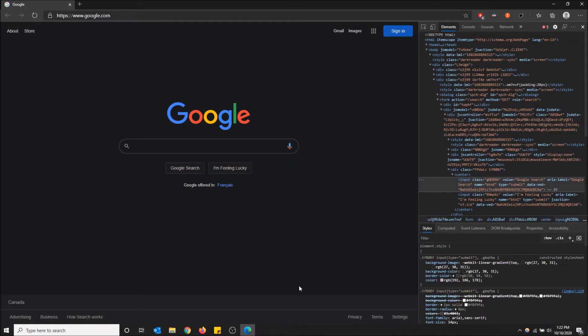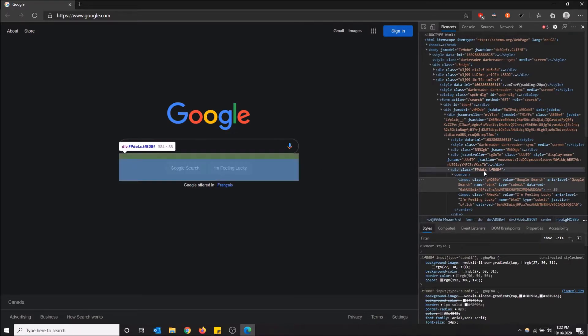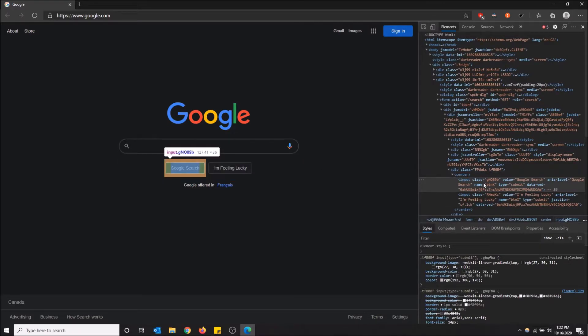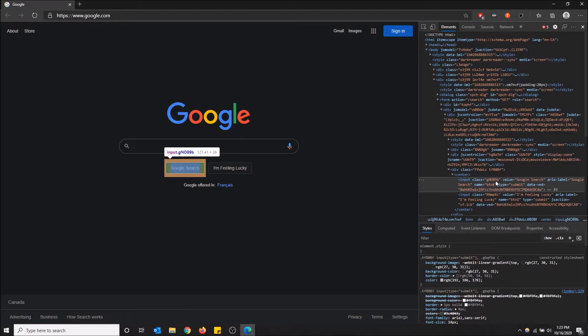Not only will this open the developer tools, but it's actually going to open the individual HTML element that this button is on the page. So if you know your HTML, you can actually modify this page to have it look like whatever you want.